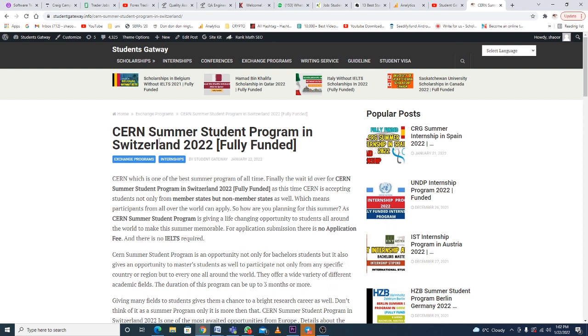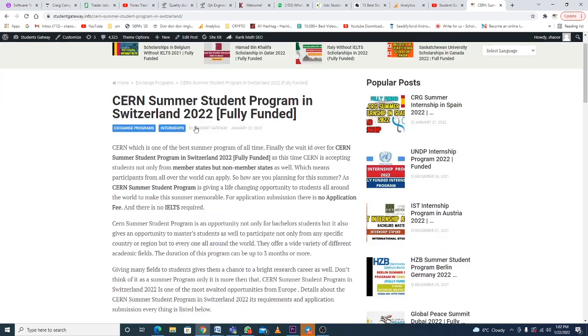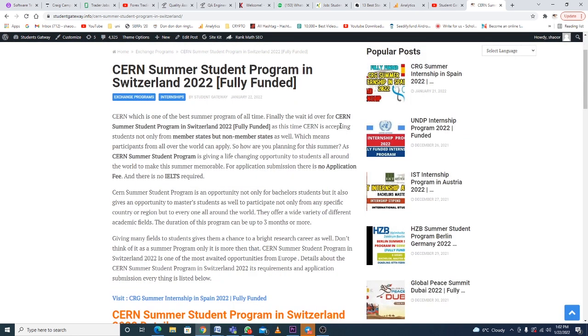It's a research institute and offers so much more than just a scholarship—it's a fully funded opportunity. So do not miss this opportunity. CERN Summer Student Program in Switzerland is fully funded and they are accepting applicants.